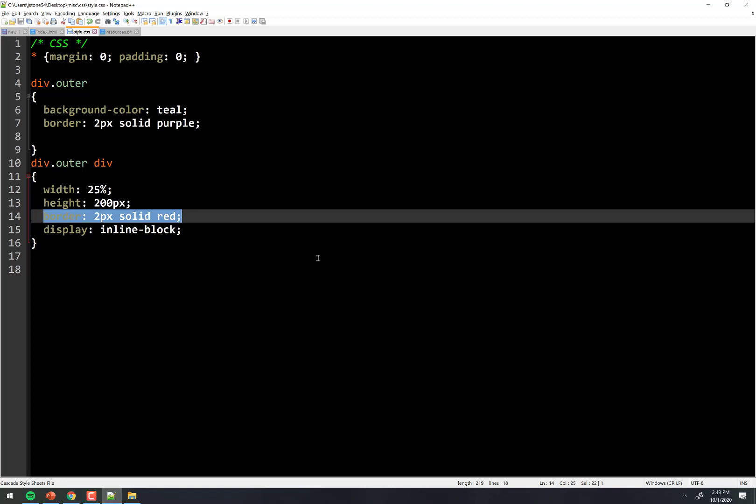So now those outer divs are 25% of the width, which whatever that is, plus two pixels on the left, two pixels on the right.